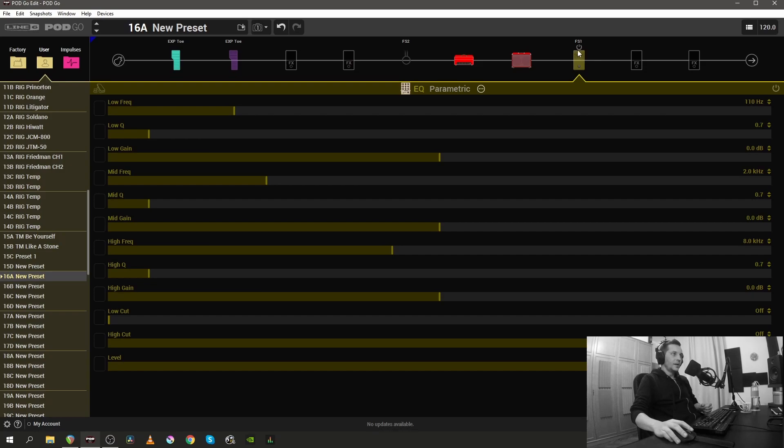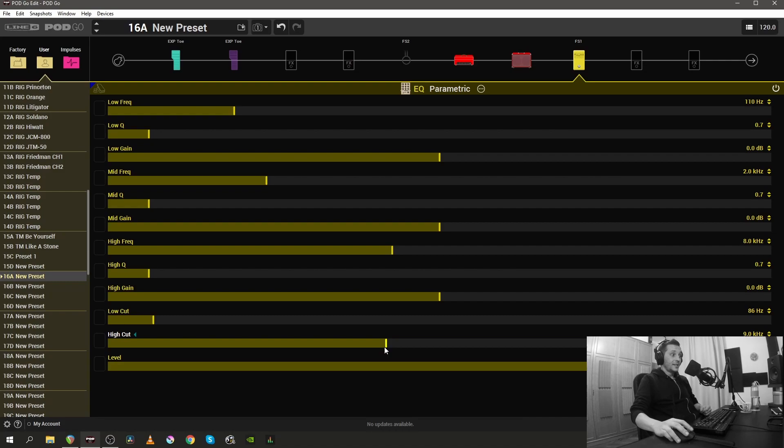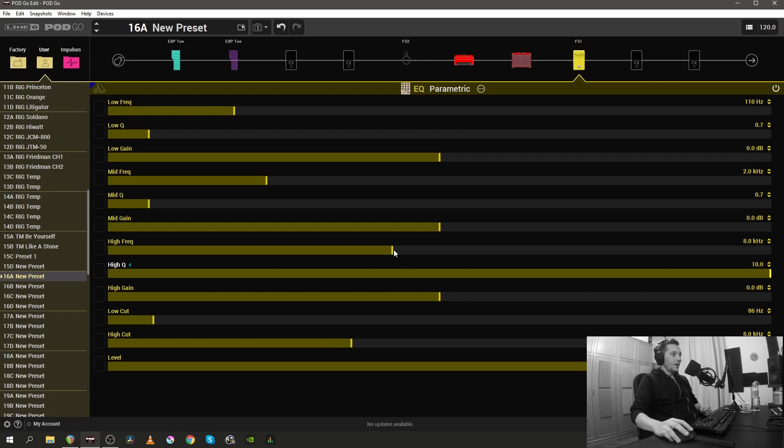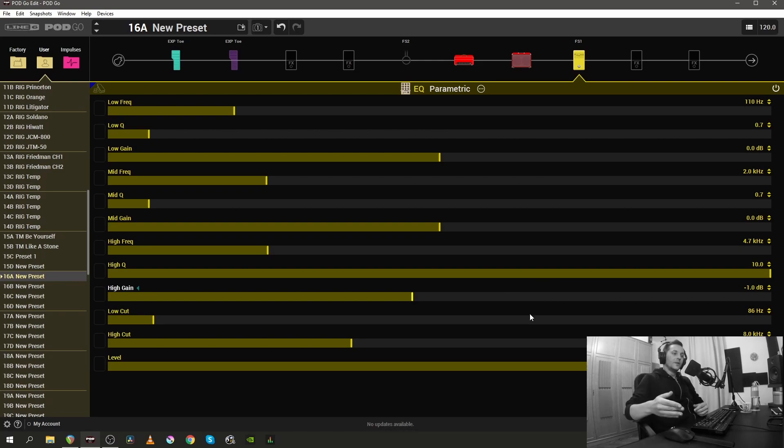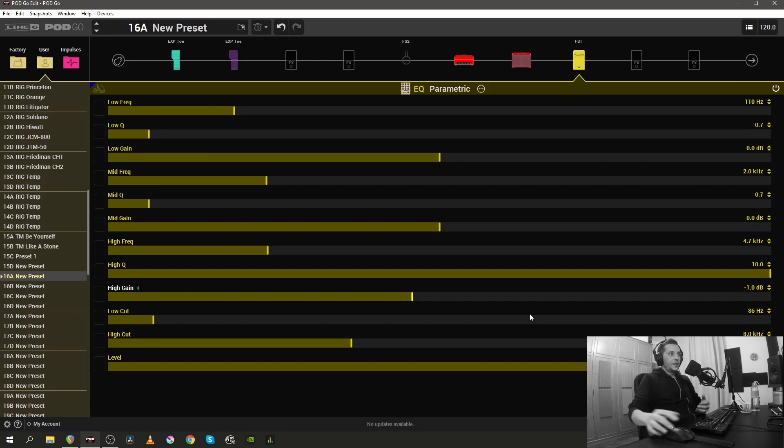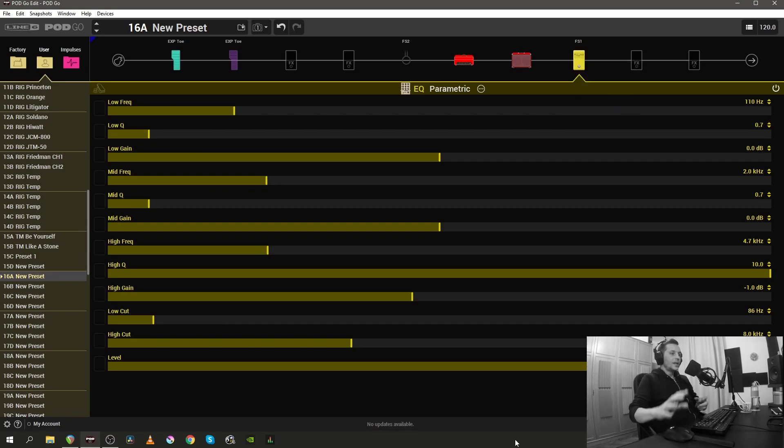You can technically do that with every block, so it doesn't have to be an amp block. I'm gonna make my user default for the parametric EQ right now, because these are the settings that I always use: low cut at 86, high cut at 8, and very narrow dip around 4.7, or to be precise exactly at 4.7, because that frequency is very offending on my guitar. So let's say you want to recall this parametric EQ in this state every time you load up a parametric EQ. The way to do that is by right clicking the parametric EQ block and clicking this user default option. So that saves the settings of the parametric EQ and the next time you load the parametric EQ it will look like this.